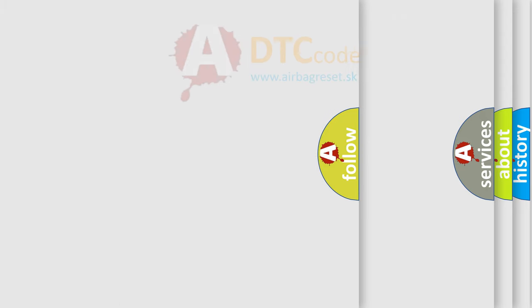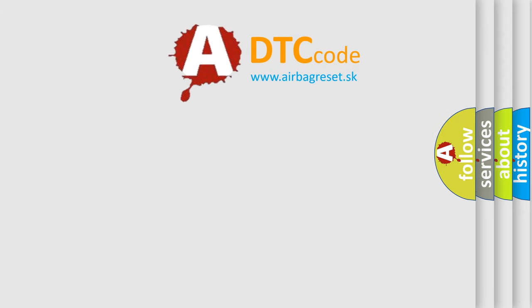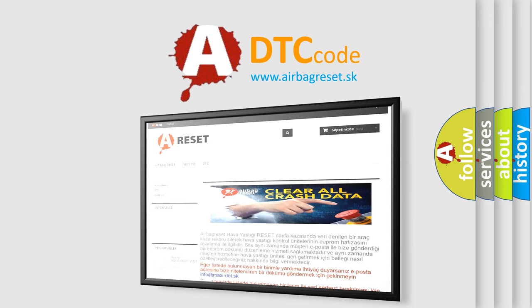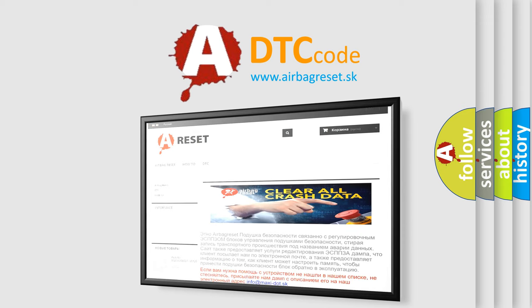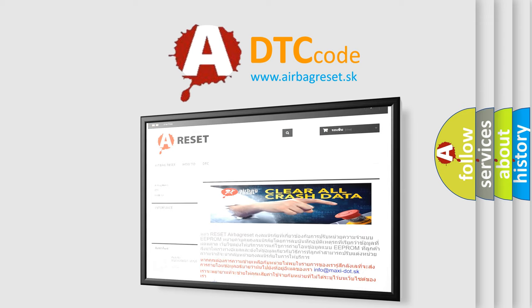The Airbag Reset website aims to provide information in 52 languages. Thank you for your attention and stay tuned for the next video.